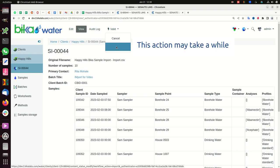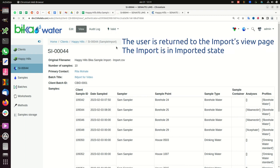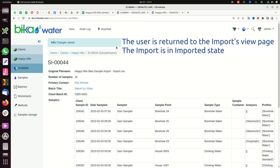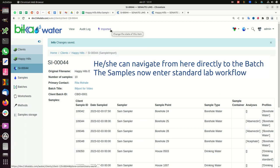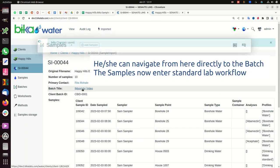This action may take a while. The user is returned to the imports view page. The import is in imported state. They can navigate from here directly to the batch.